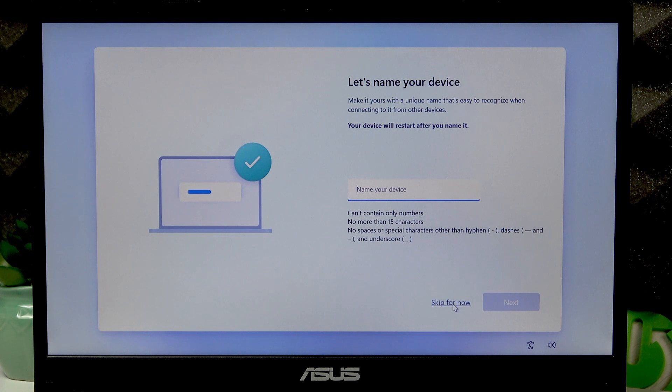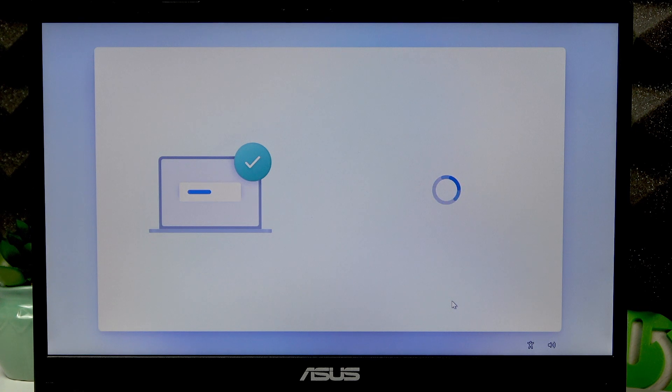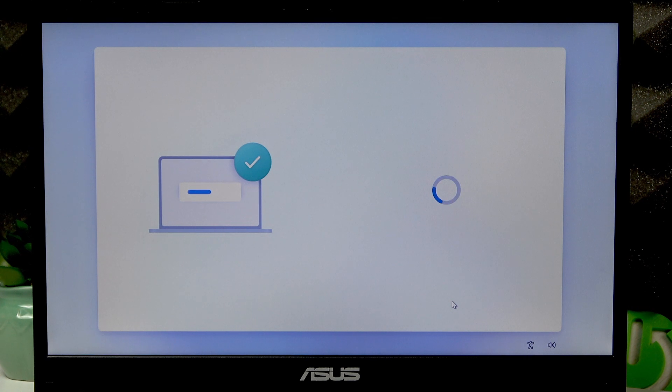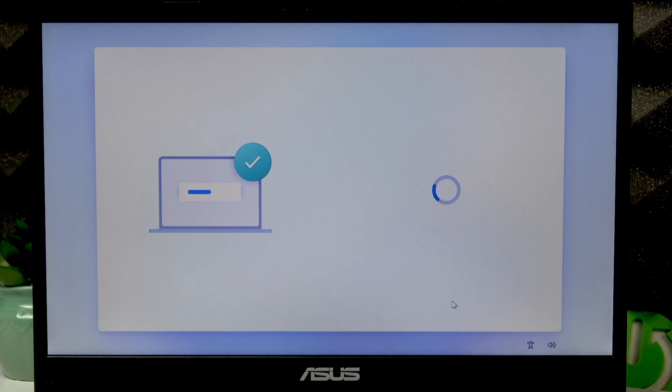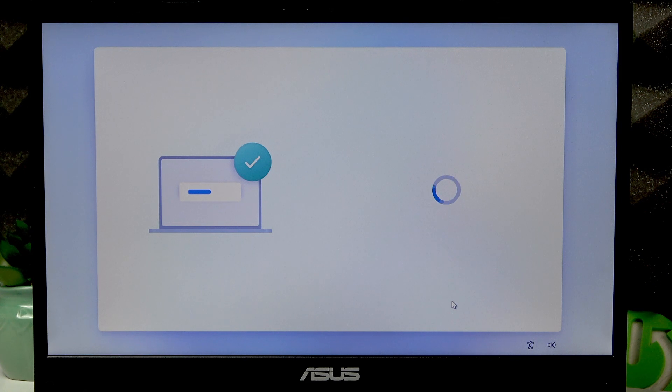Your device is going to be named somehow anyway. Let's wait again.